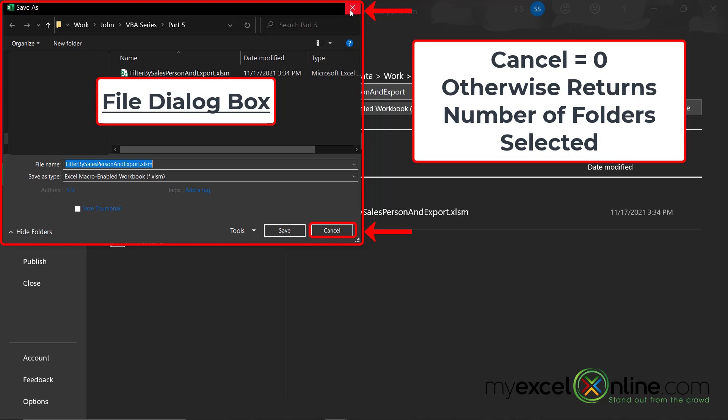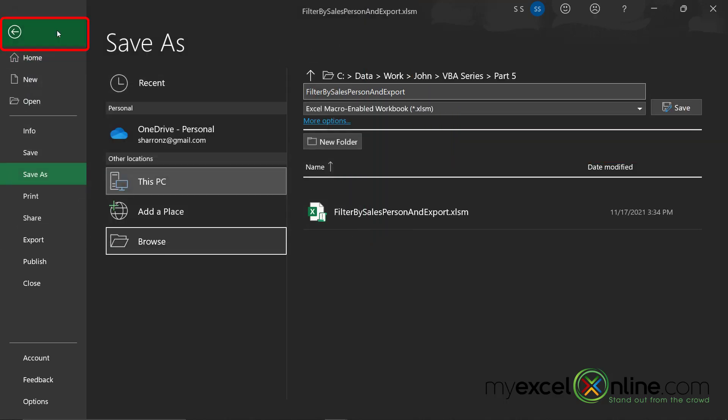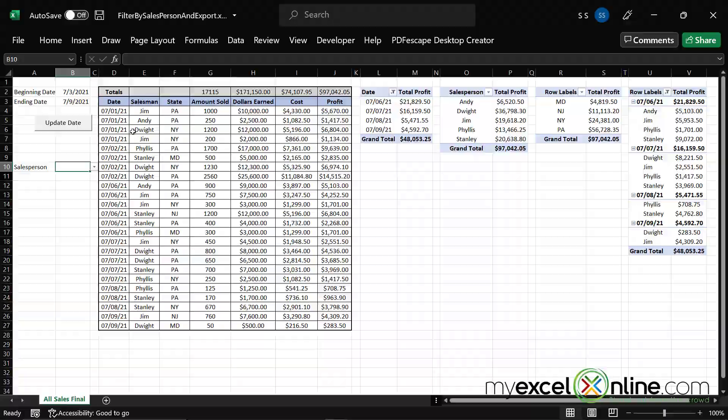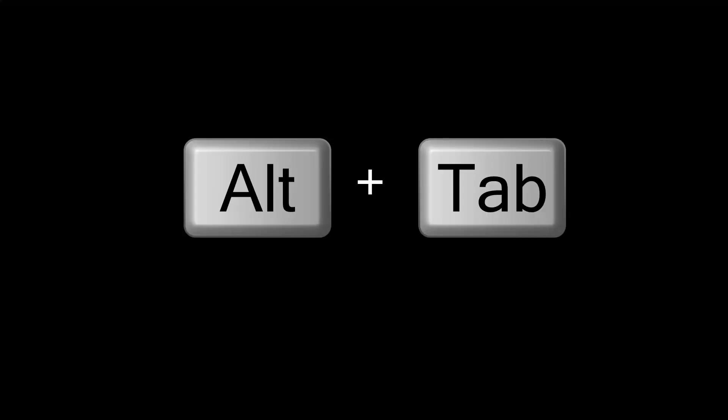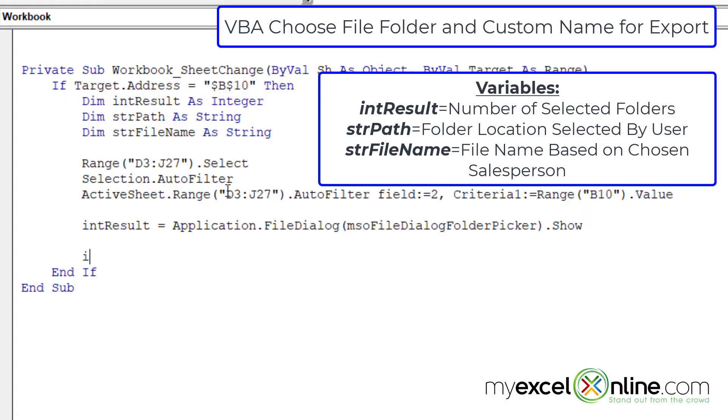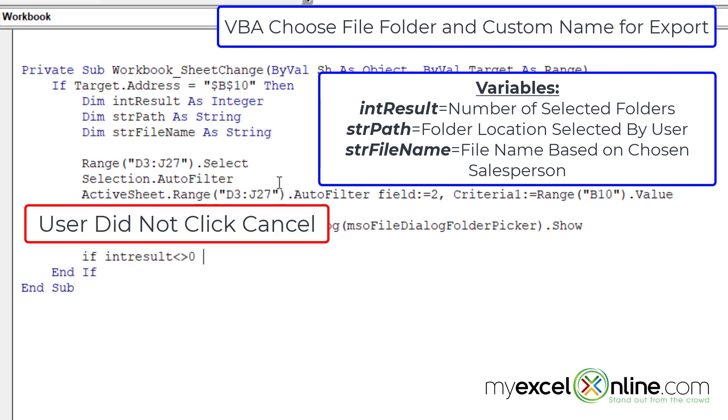a value of zero will be returned. Otherwise, you can assume that the user has picked a folder location. So I am going to cancel out of there, hit the back arrow and alt tab back to my VBA code. So if int result does not equal zero, which means the user did not cancel that dialog box or hit that red X in the upper right hand corner, then let's do a few things.